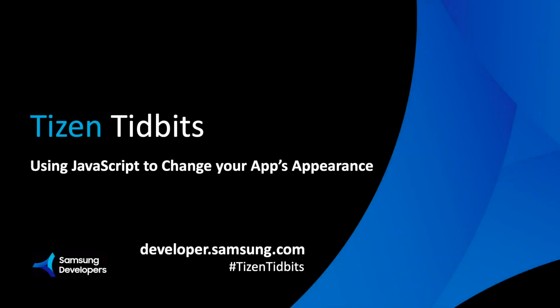Welcome to a new video in the Tizen Tidbits series. Today we will use JavaScript to dynamically modify the background of your web app.